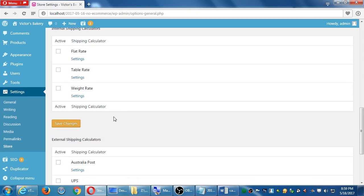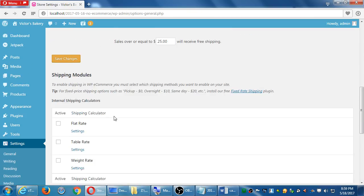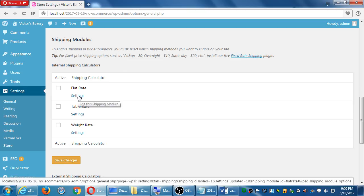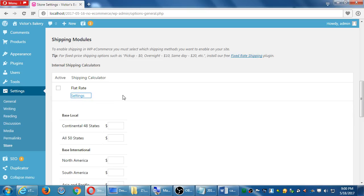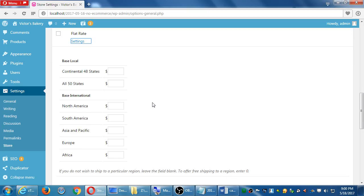And then the nitty-gritty here is under shipping modules and external calculators. Okay, modules. Right now, if we have a product and we want to give people a few choices, the choices that we have are flat rate, table weight, weight rate. If I look at the settings, a flat rate, I then create bands or groups here, saying if you do not wish to ship to a particular region, leave it blank. To offer free shipping, enter zero.